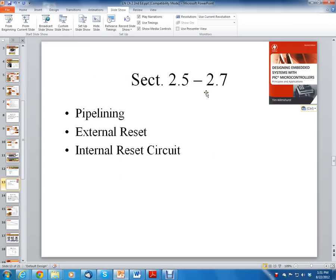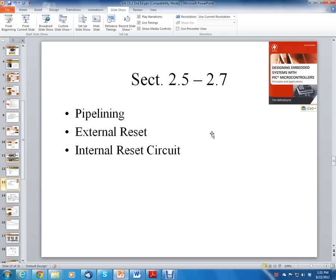Hello, this is Clint Halstead and this is an introduction to microprocessors video series. We're using 'Designing Embedded Systems with PIC Microcontrollers: Principles and Applications, Second Edition' by Tim Wilmshurst. We're going to cover sections 2.5 to 2.7 in the book, which will cover pipelining, external reset, and internal reset circuitry.